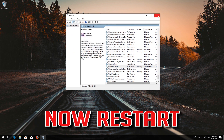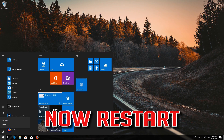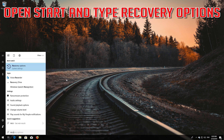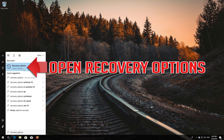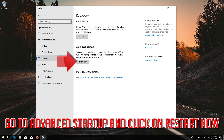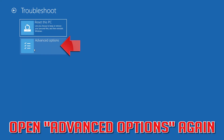Now restart. If that didn't work, open Start and type Recovery Options. Go to Advanced Startup and click Restart Now.